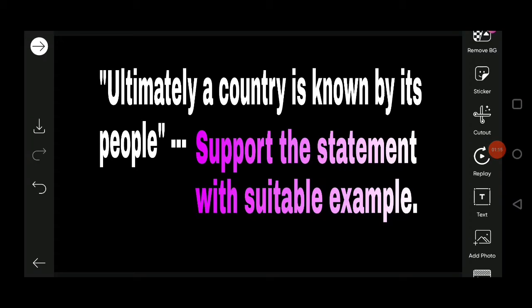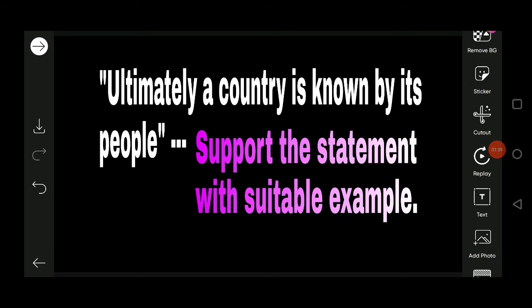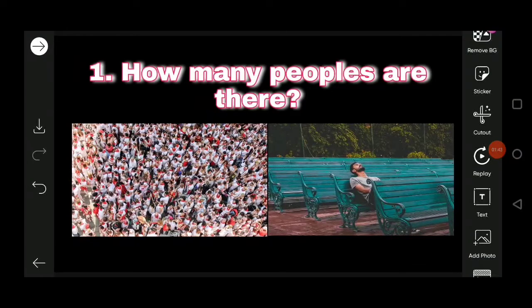When we want to know about any country, we ask: how many people are there in that country? If there are too many people relative to resources, it will be difficult to develop. If resources are insufficient for the population, that is also a problem. That's why the optimal population — the exact balance between resources and population — is important. This helps us understand whether a country is developed or not.